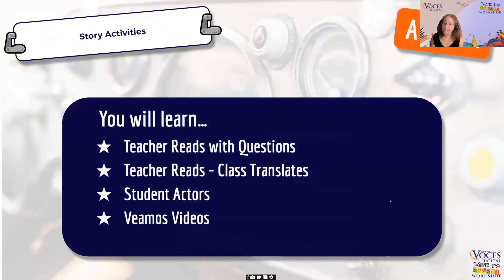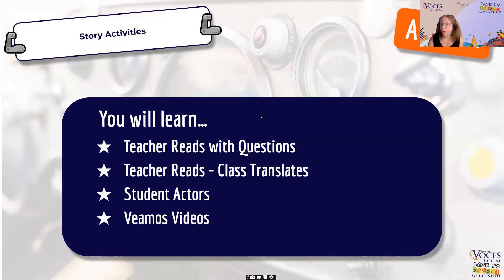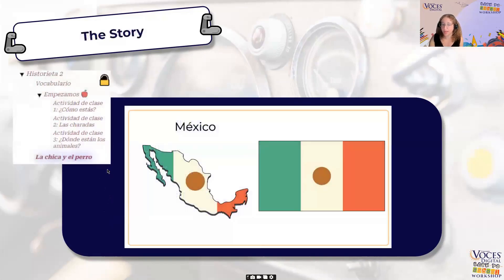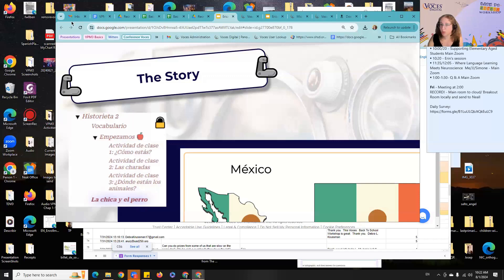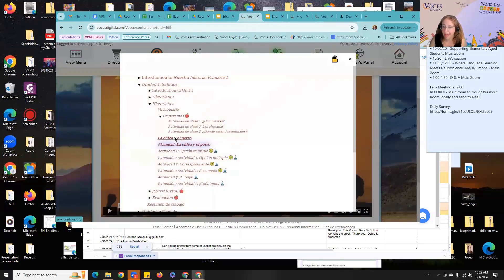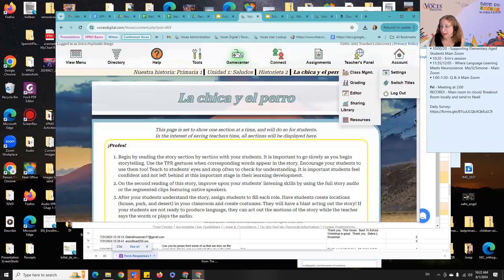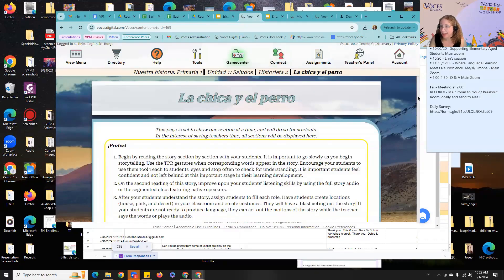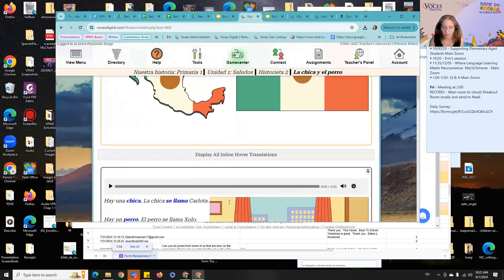When you are actually reading the story, there are a bunch of different ways you can do it. You can read it and ask questions, read it and have the class translate, use student actors, or with the Voces stories they all have native speaker audio. I'm going to show you that the native speaker audio can be slowed down or sped up depending upon the students you have right in front of you.